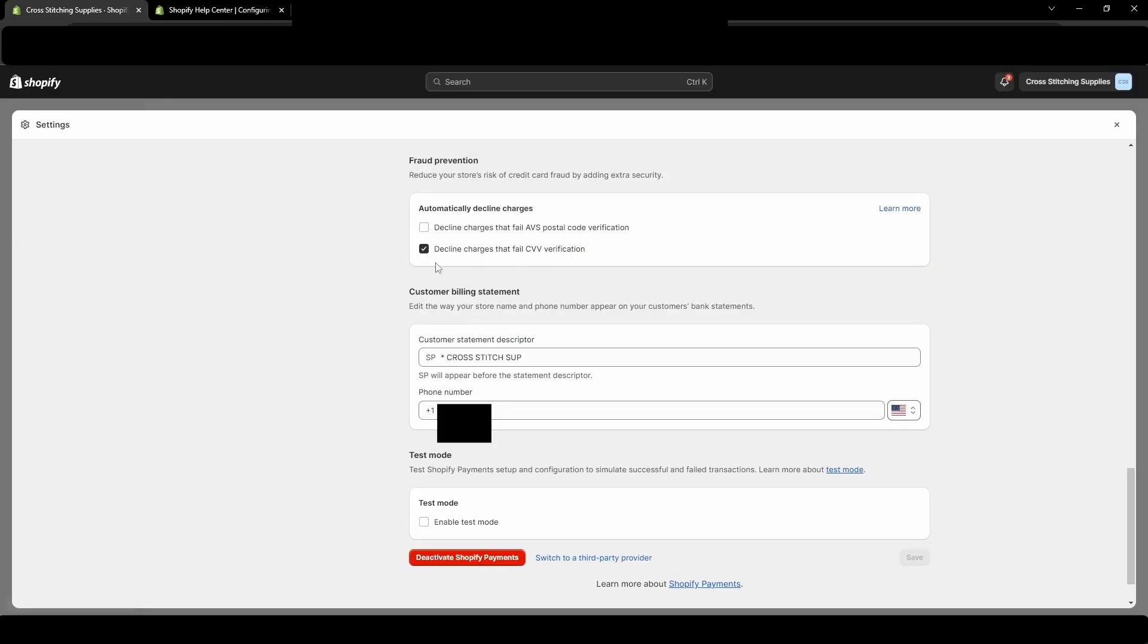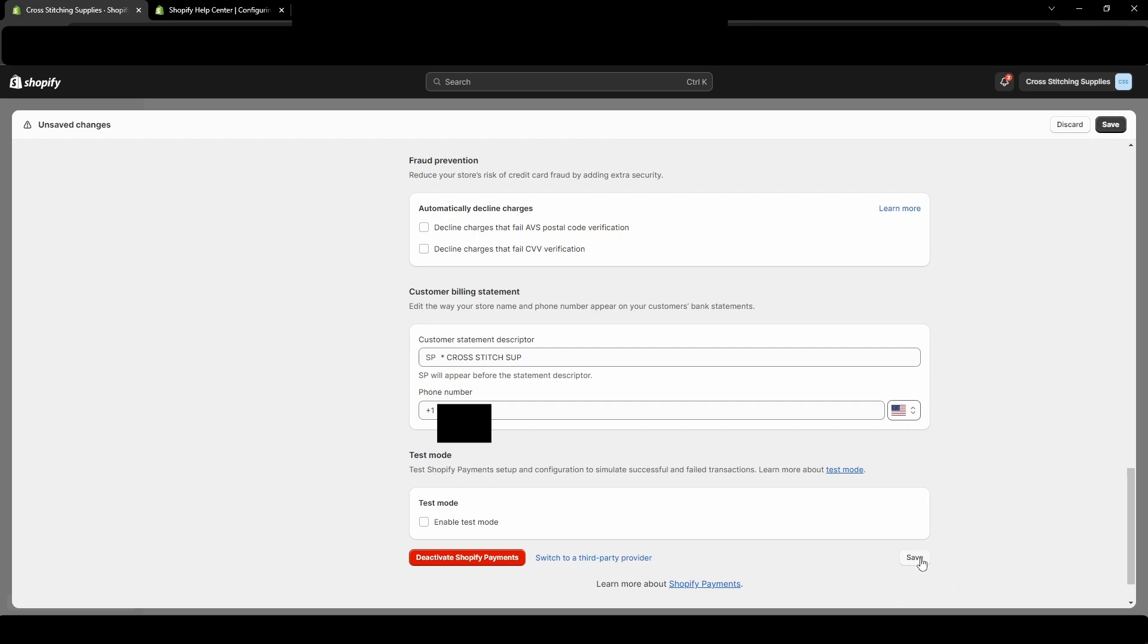Now we are back in the Shopify store. Now if you uncheck mark this or check mark it, make sure it's saved. There'll be a save in this top right corner and there's a save down in the bottom right corner.